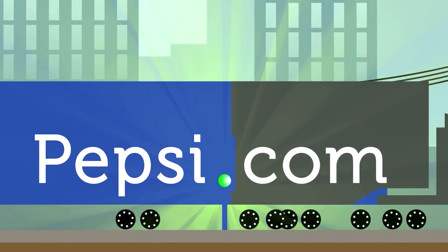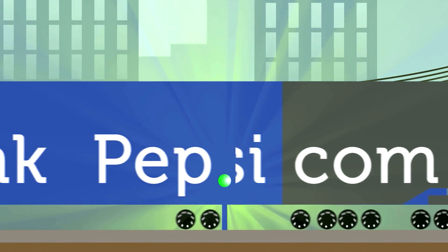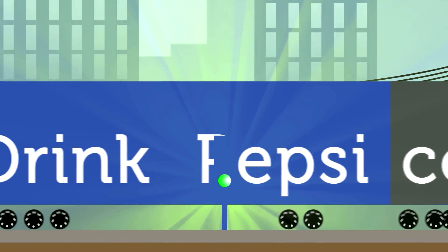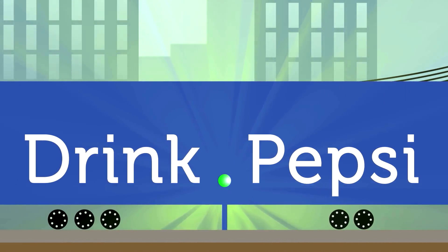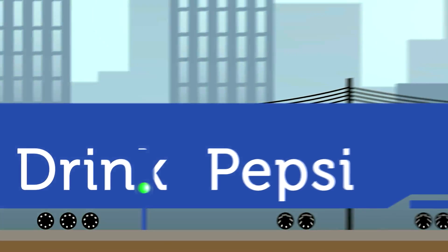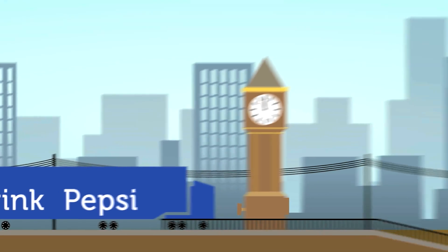This means brands' names will feature on the right side of the dot in web addresses for the first time. Imagine .pepsi instead of pepsi.com.